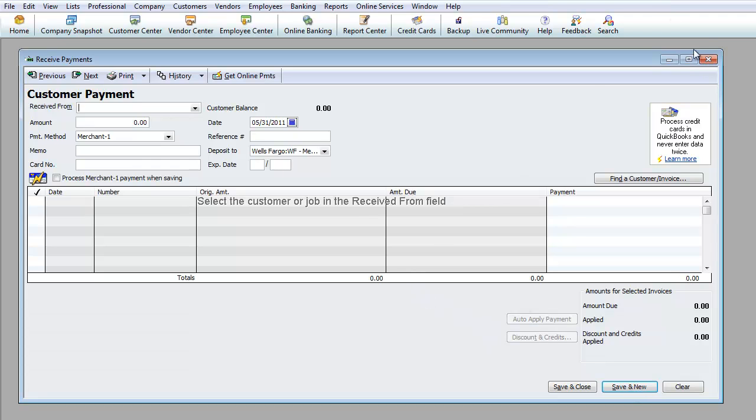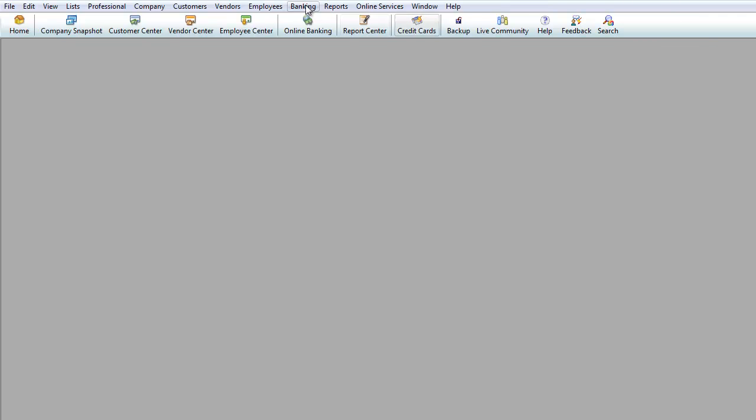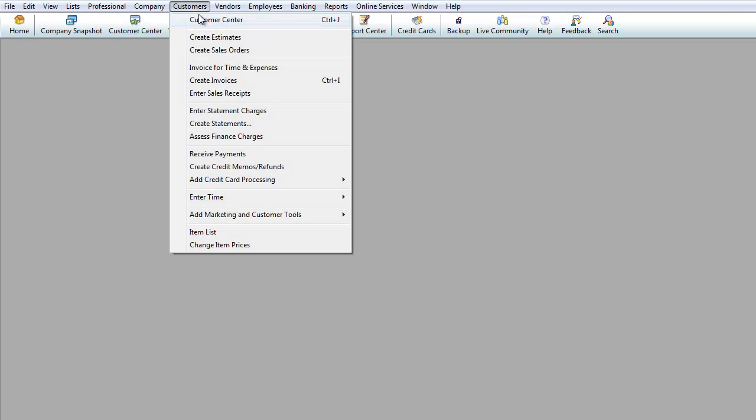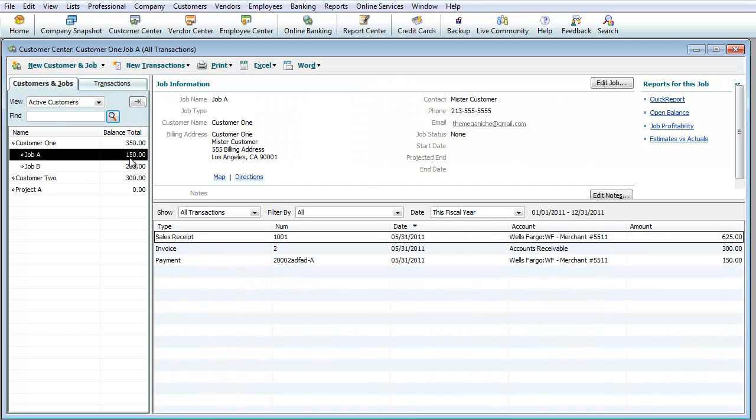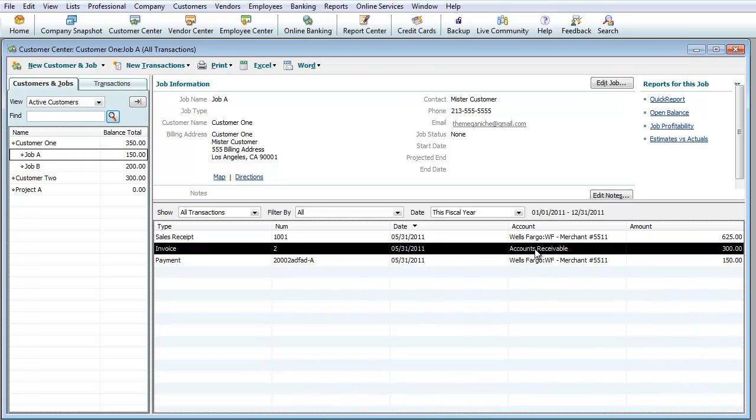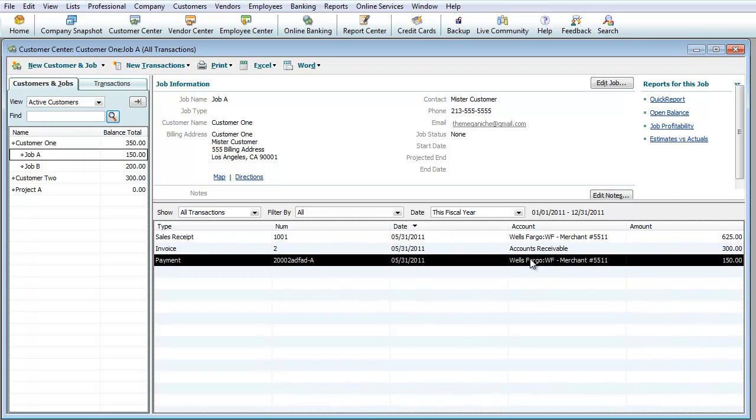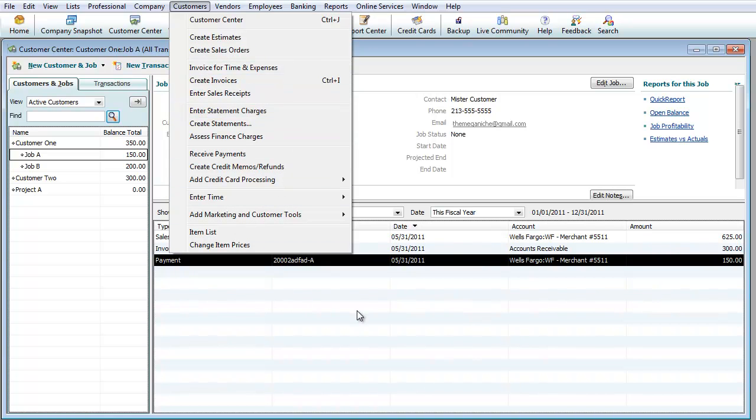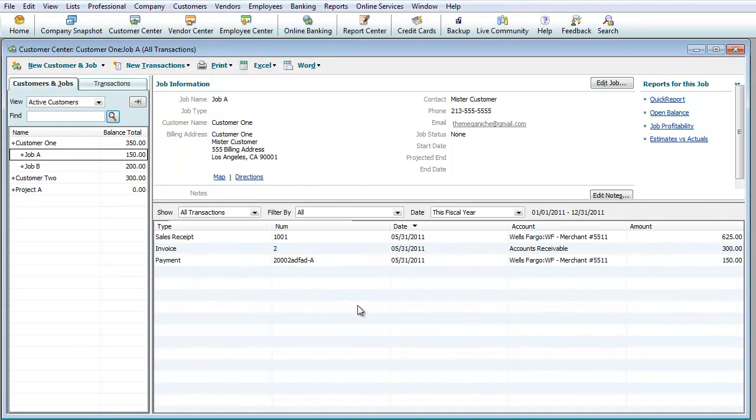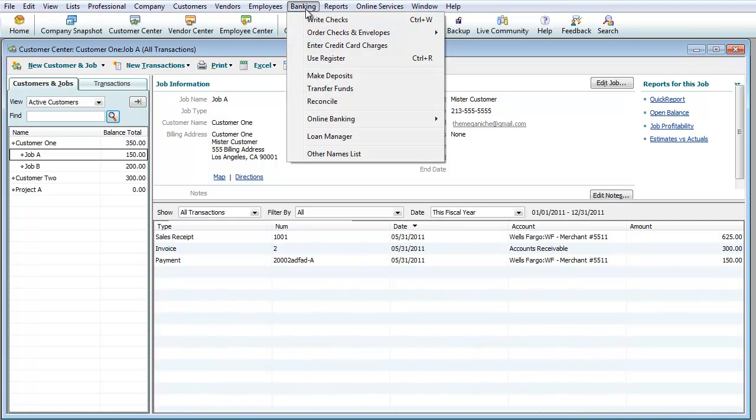We just received one payment. Let's see what happens then. So we go to customer, customer center. As you can see now it's not $300 anymore, now it's $150. As you can see here, there was an accounts receivable for $300 but you got a payment for $150. That's basically the idea of how you receive payments from customers whether it's an invoice or a sales receipt.